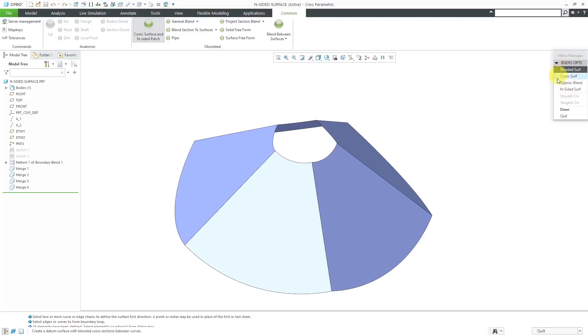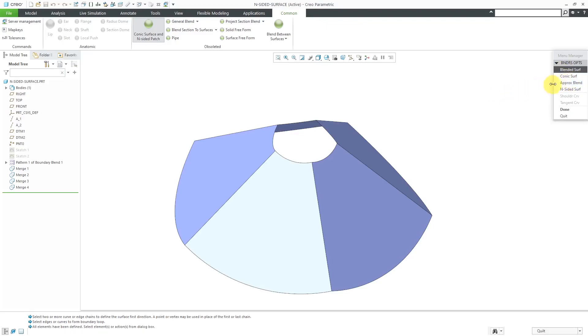I'll show these other options in later videos, but even some of these are pretty useful, like the Conic Surface and the Approximate Blend. But anyhow, let's take a look at doing the N Sided Surface.